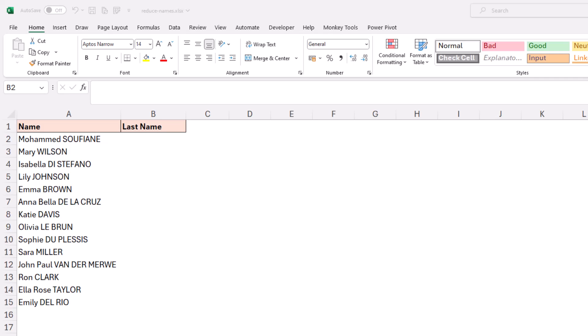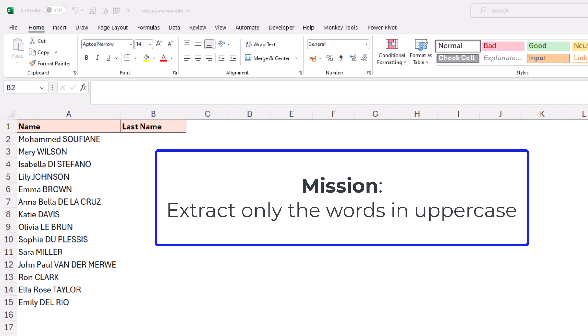You can see that they are irregular with a different number of first names and last names. But the last names are identified because they are capitalized. So we want to extract only the words that are uppercase.